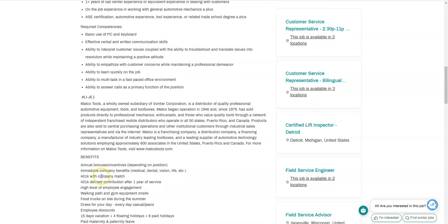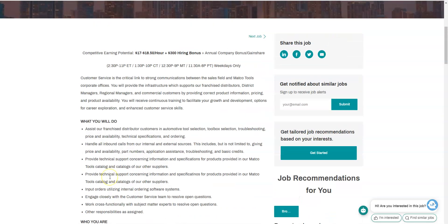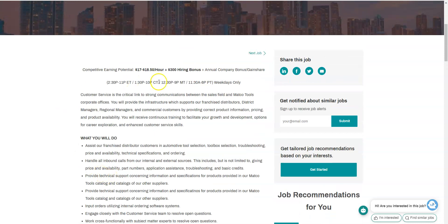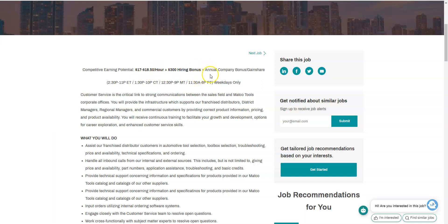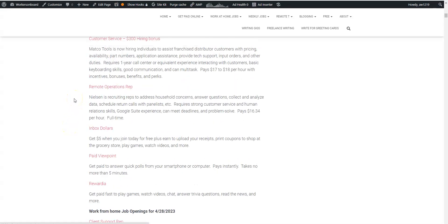They also provide you with bonuses, incentives, benefits, and employee discounts on top of the $17 to $18.50 per hour with a $300 hiring bonus. Plus you're going to get annual company bonus and gain share. Apply if you're interested. Remember this job as well as the others that I mentioned are on the Friday Freebie page for you to apply to online.